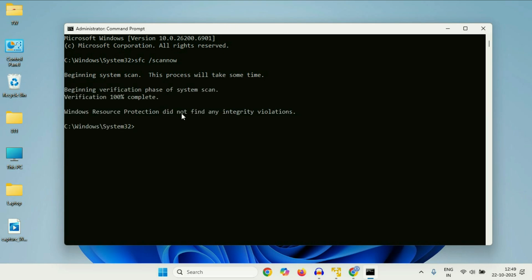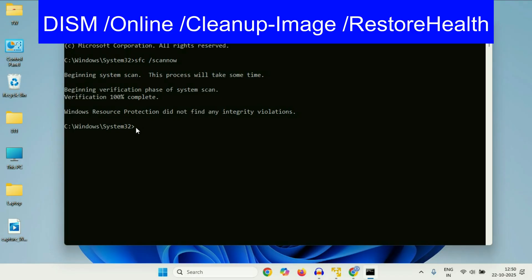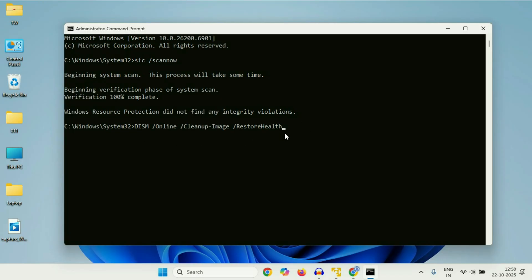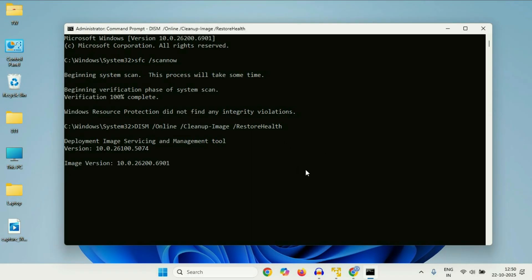Now type the next command. Type this command carefully, then press enter. And this command will also take 10 to 15 minutes to complete. So after completing the command, close this window and restart your system.